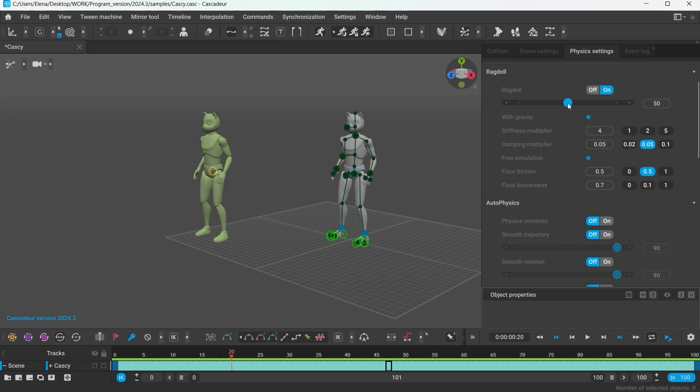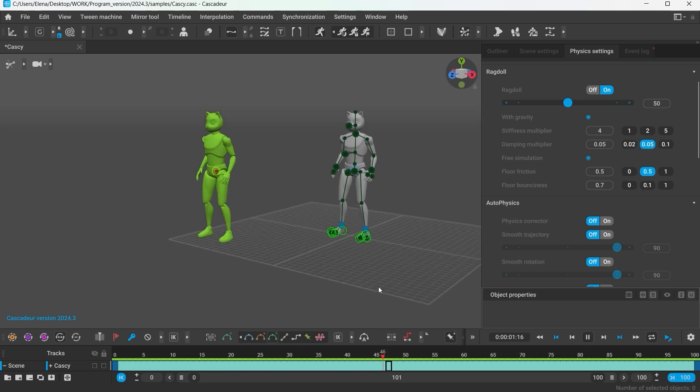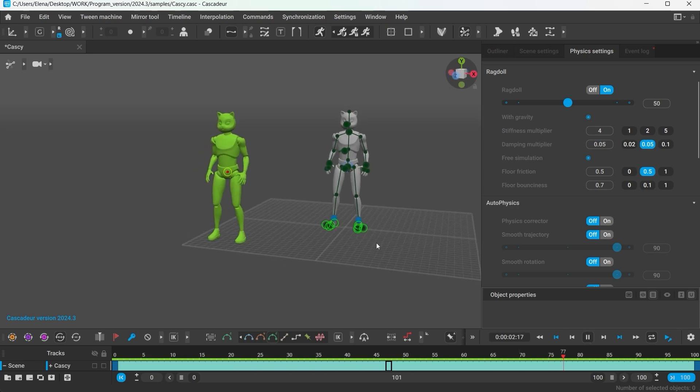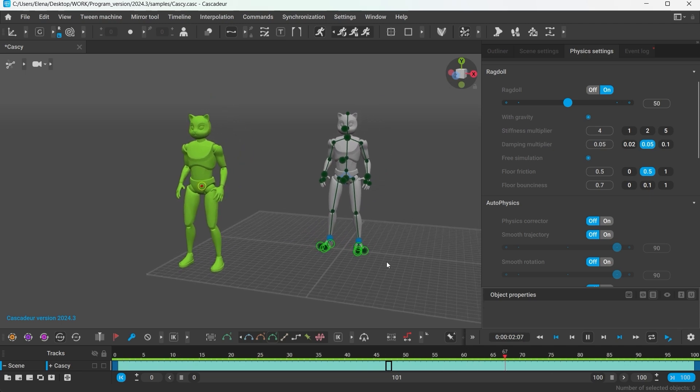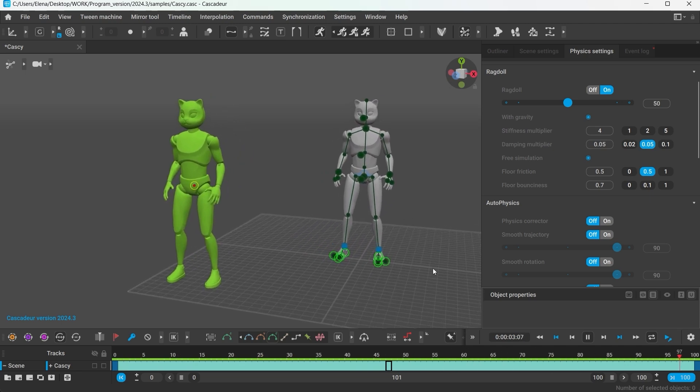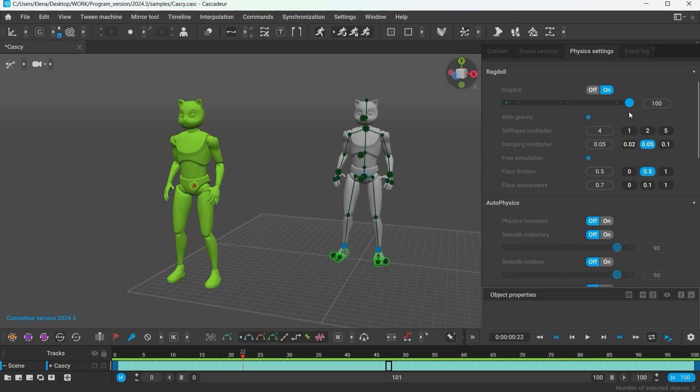Reducing the Ragdoll slider will make the character more rigid. If you set the Ragdoll filter all the way up to 100,